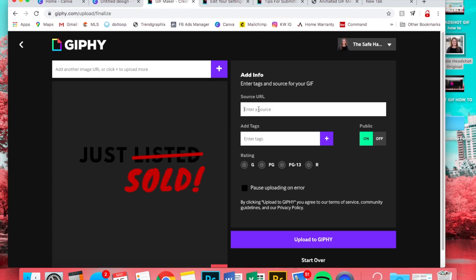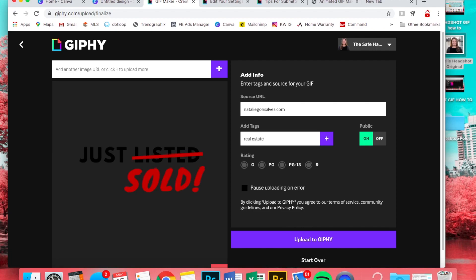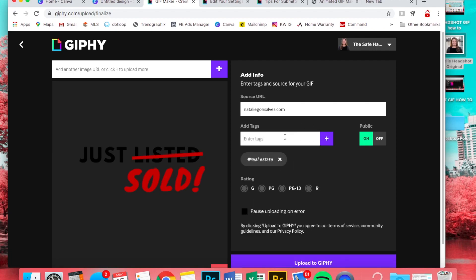You have to enter a source URL. You can just put your website on here. And then you're going to put some tags. They recommend no more than five or six tags, otherwise they consider it spamming and they will not approve your GIF.